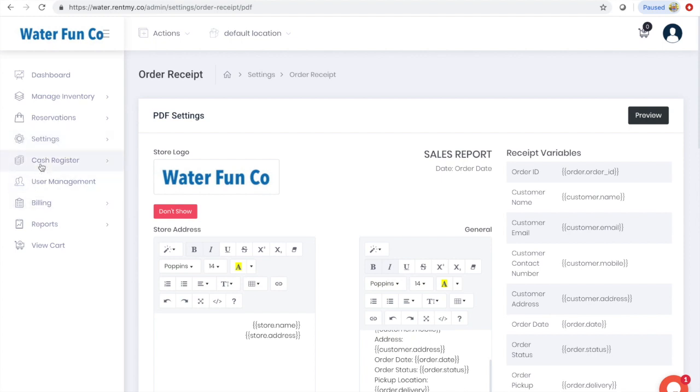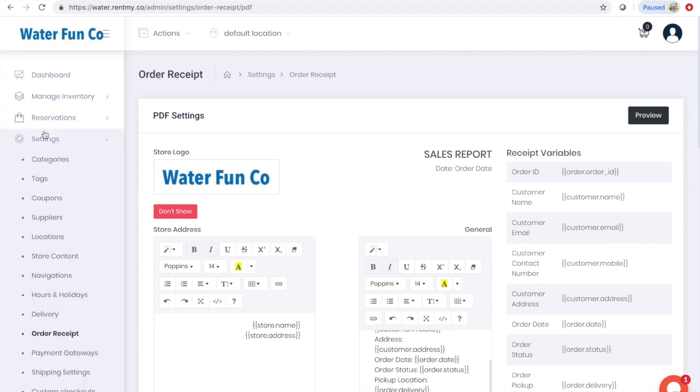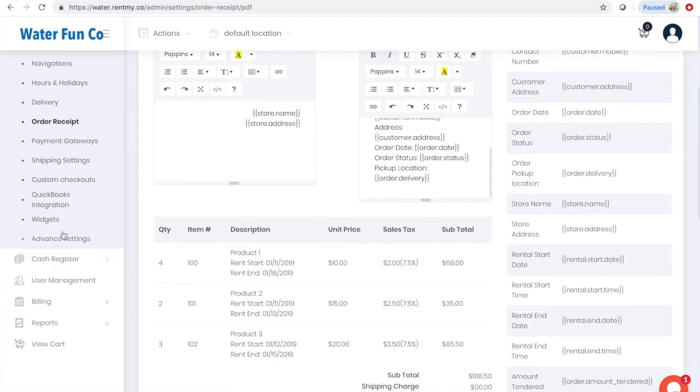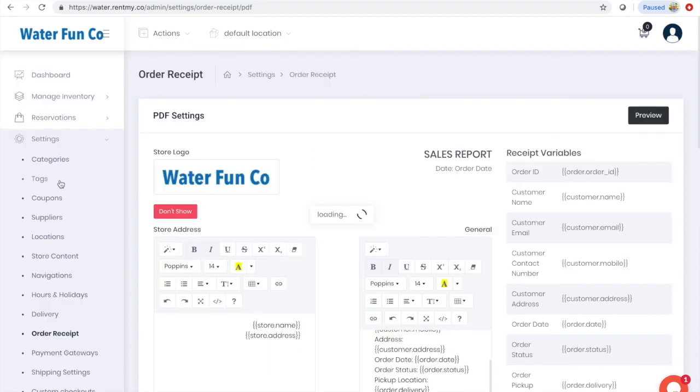Now we'll show you how to add special information that you want to collect at checkout. To do that, go to the receipts menu and click custom checkout.